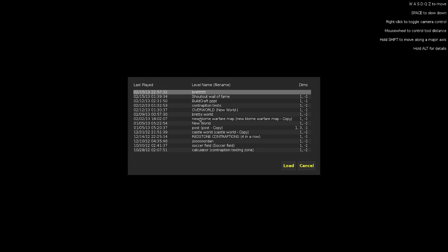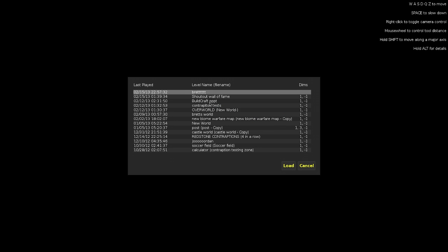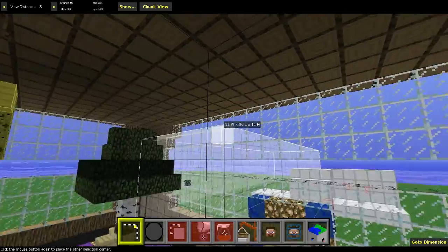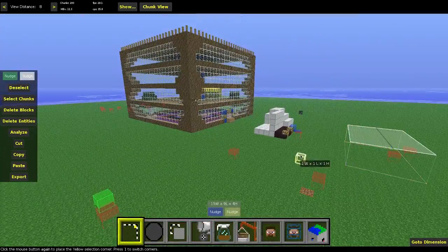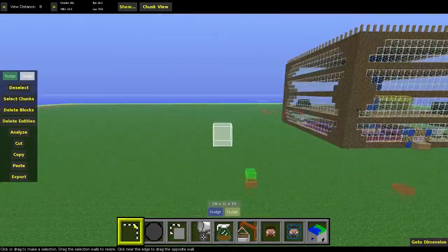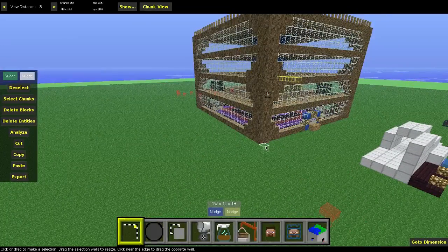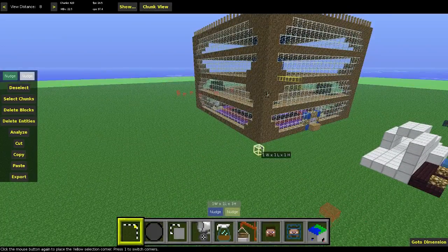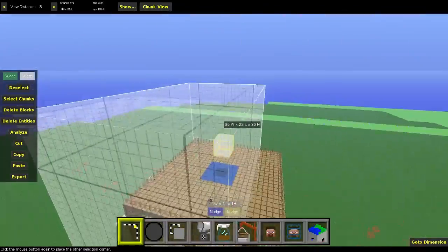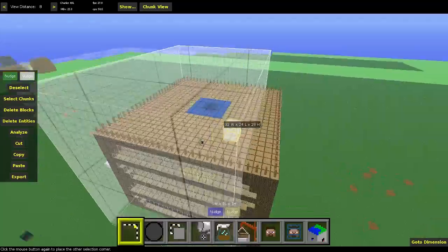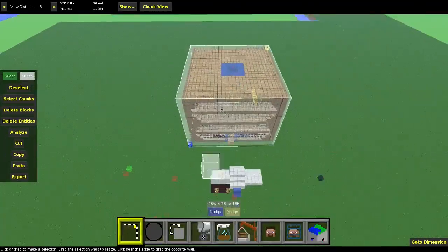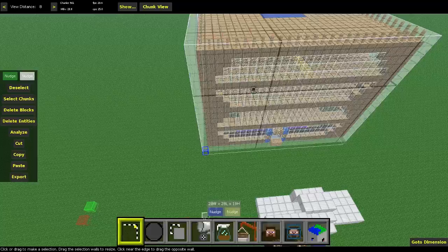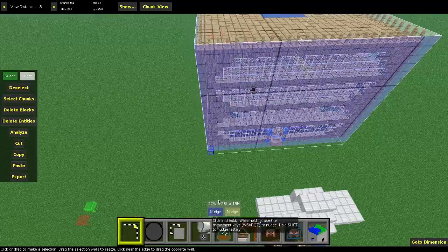So right off the bat, we're going to go into Load World, and we're going to go into our BuildCraft World. Once we're loaded in, we're basically going to use our left click as usual, if you've ever used MCEdit. If you haven't, I have a tutorial video on how to use that under my tutorials playlist, so go check that out and then come back to this video — it'll probably make a lot more sense.